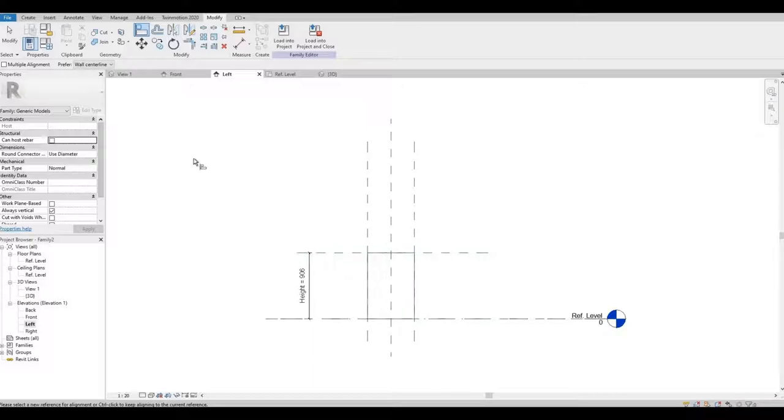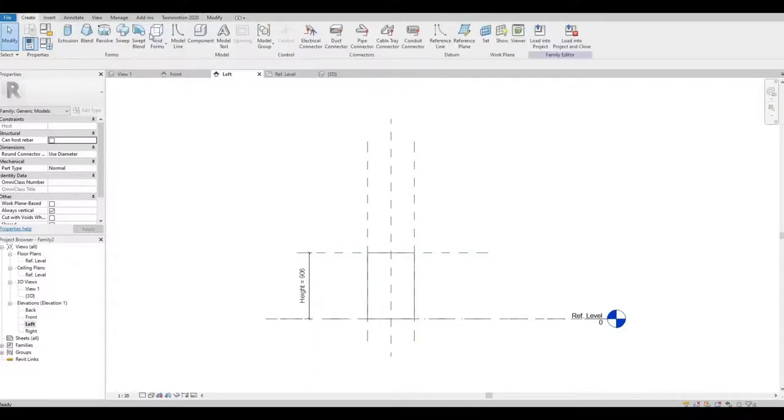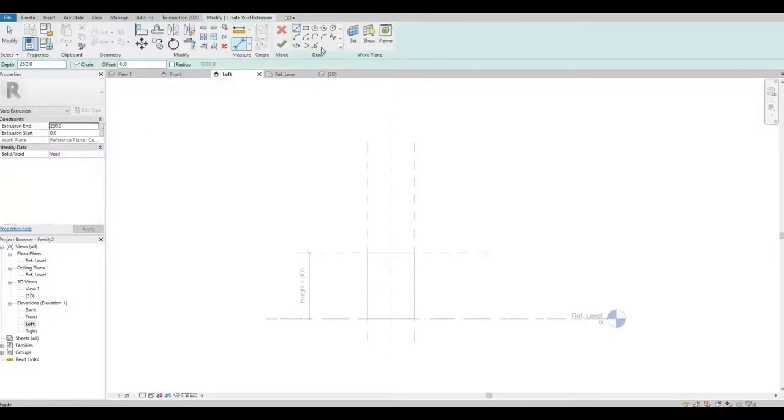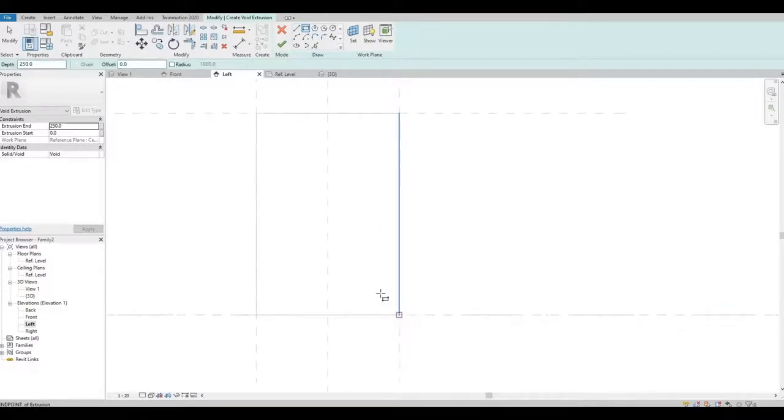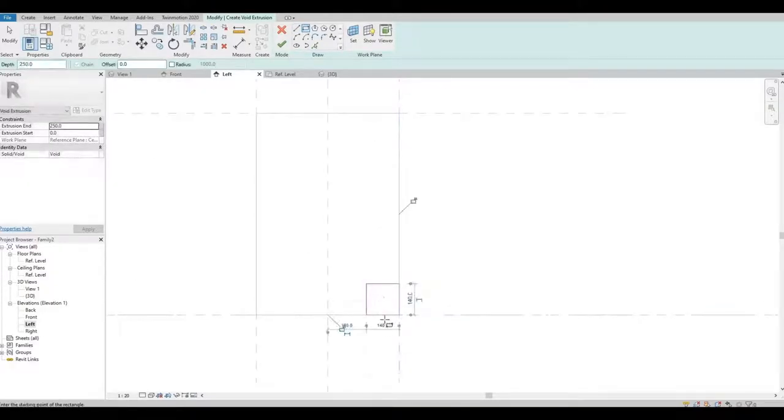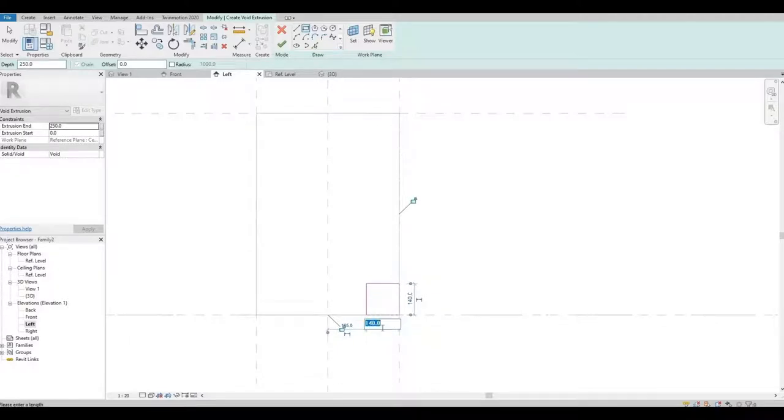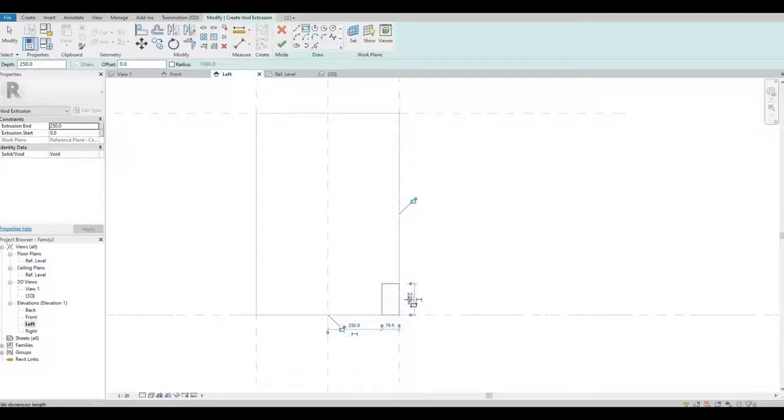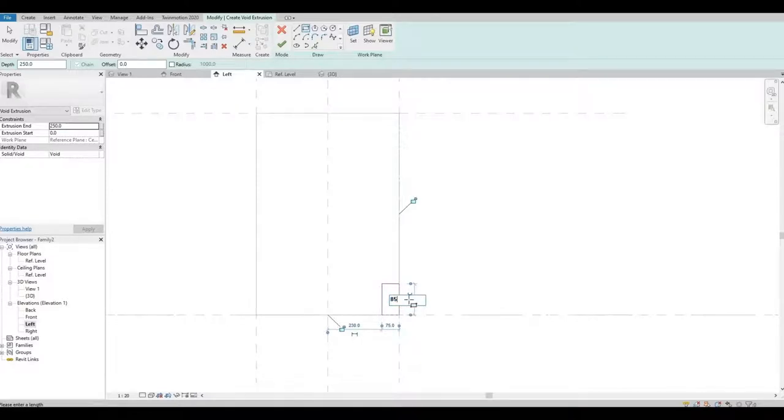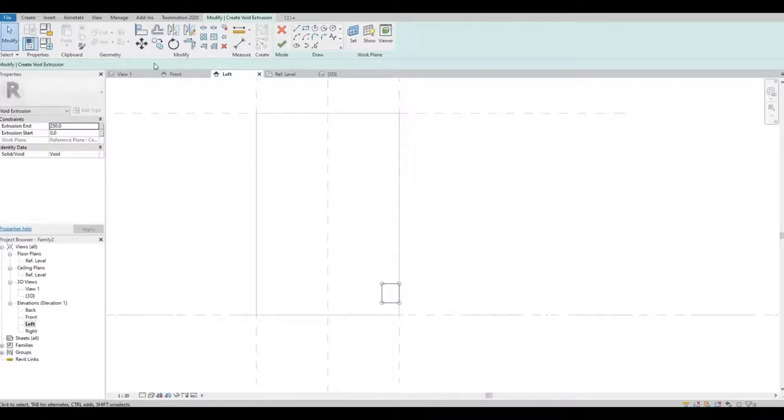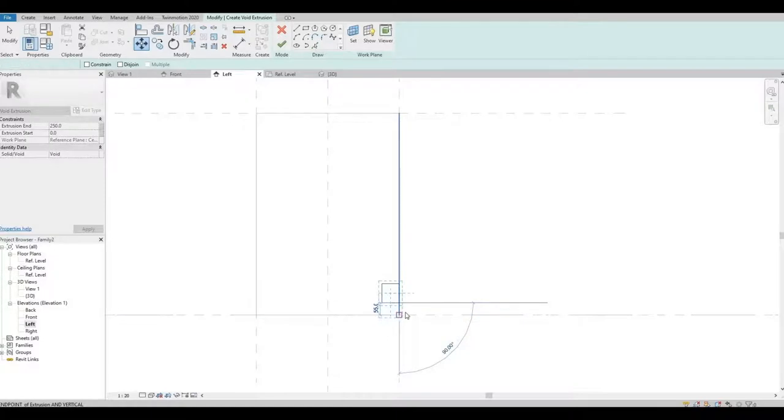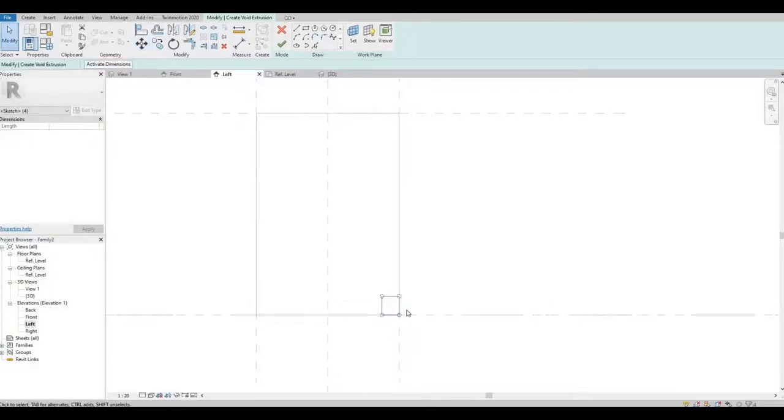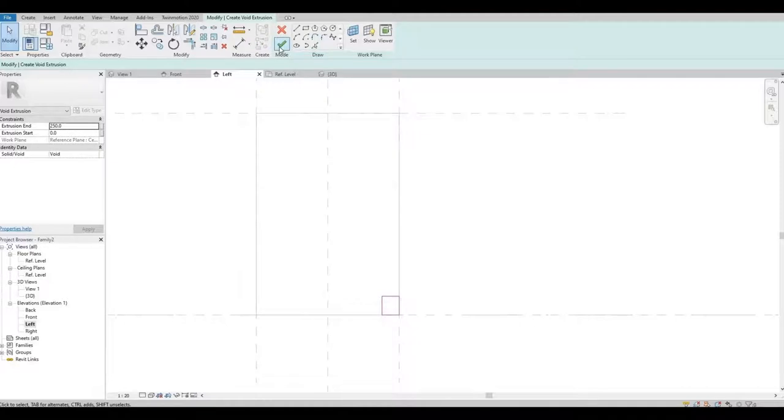Here let's create a void form. And let's move this one at the corner and let's move this one. So once you're done, click Finish.